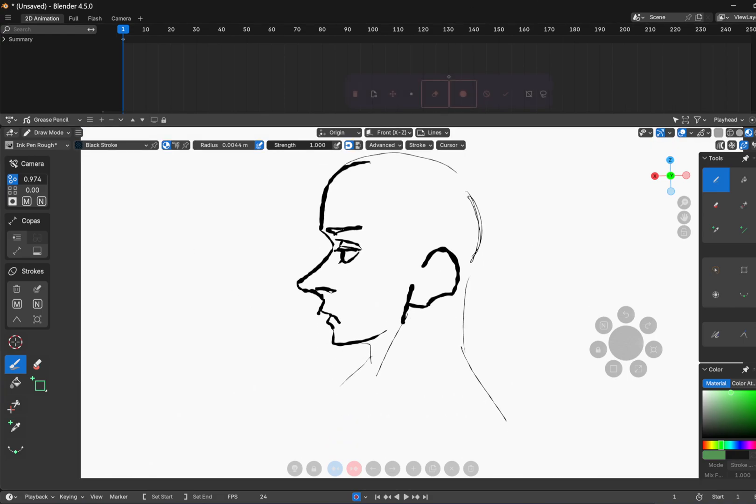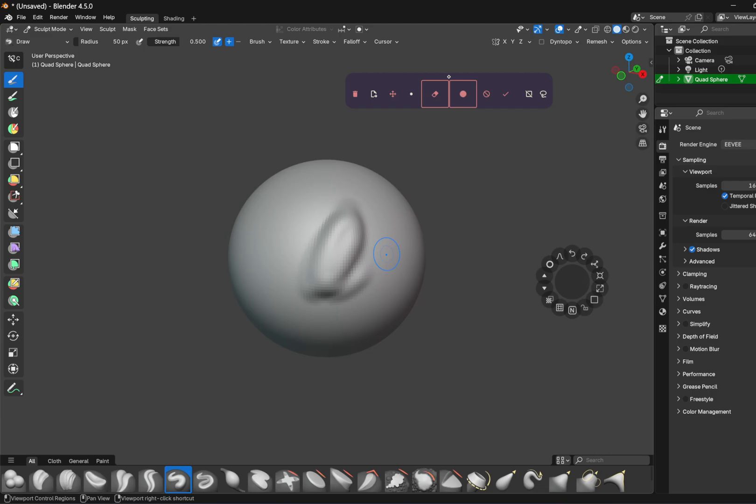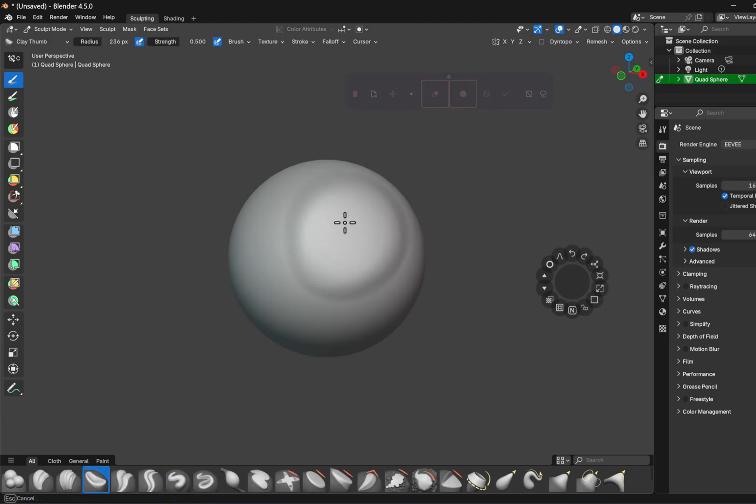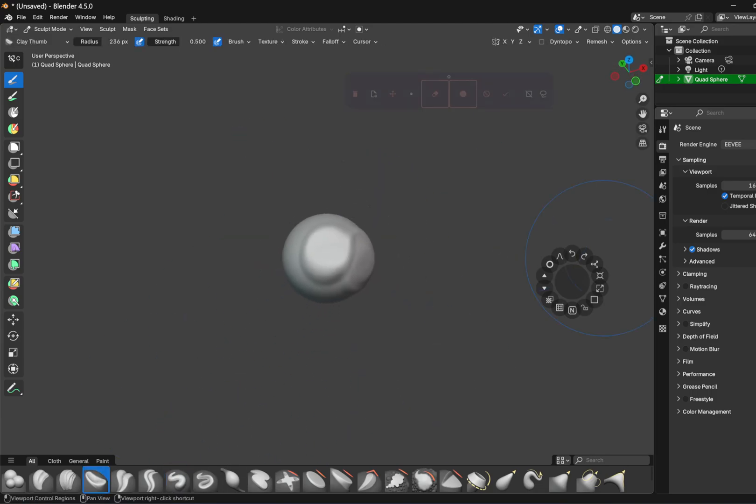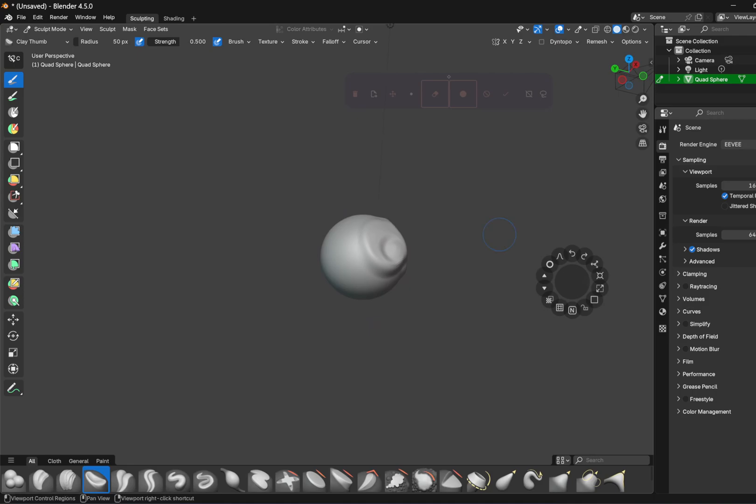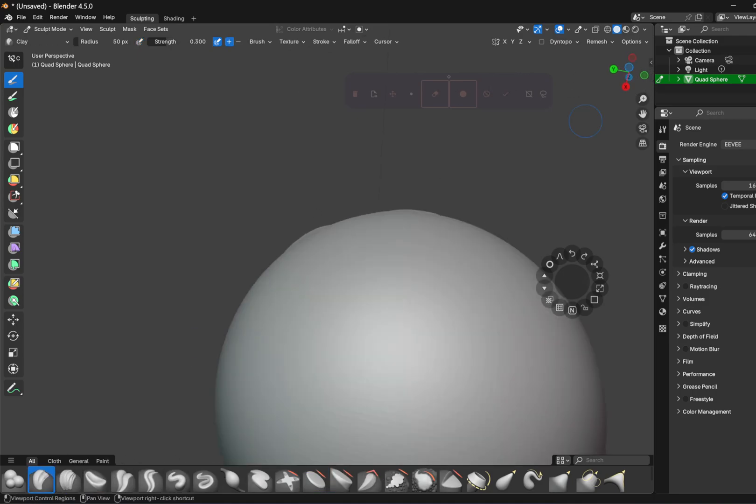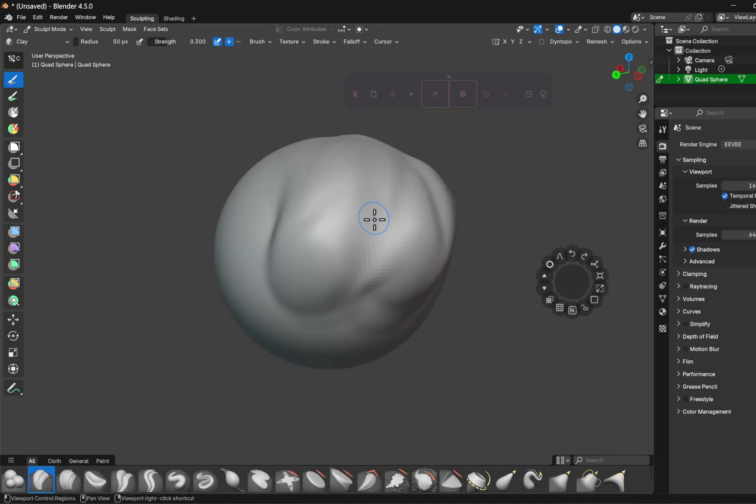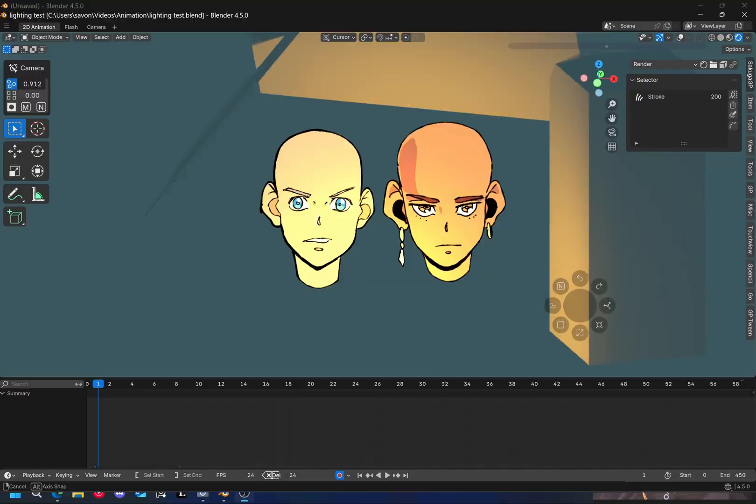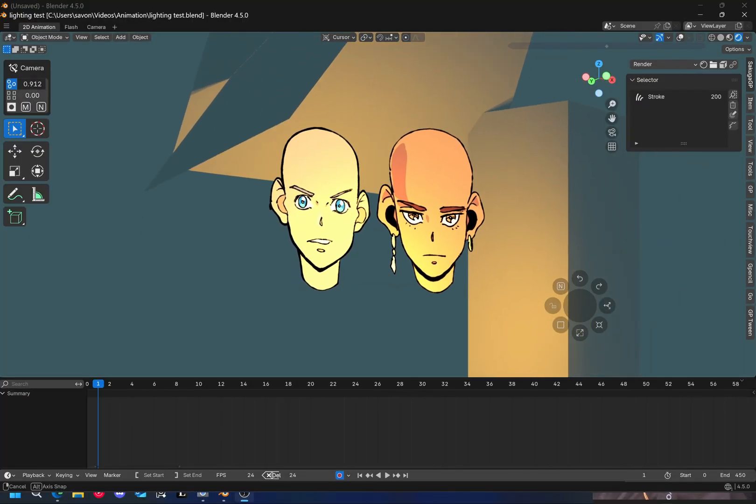And something that's cool about Blender is that it's an open source software, which means you can totally customize this software. You can create your own add-ons. If you know how to code, you can also download add-ons that are given to the community. And it's a free app.